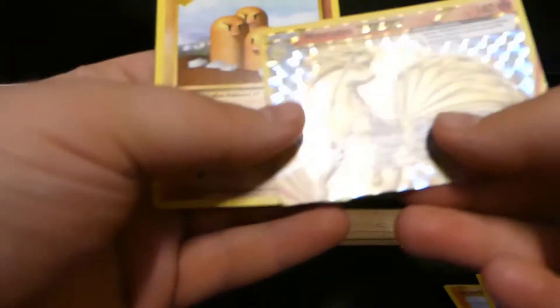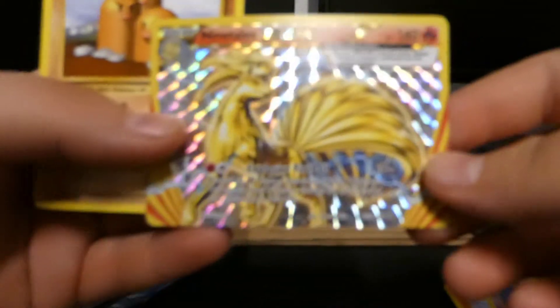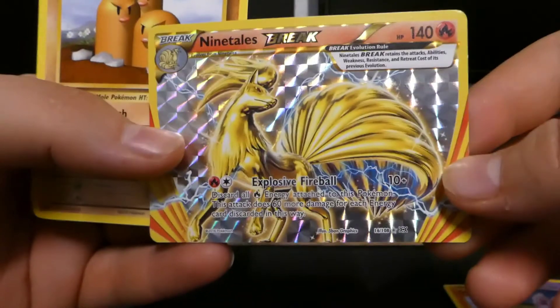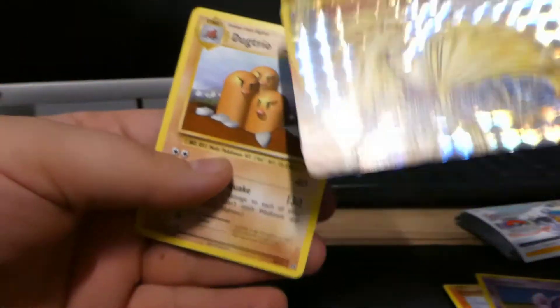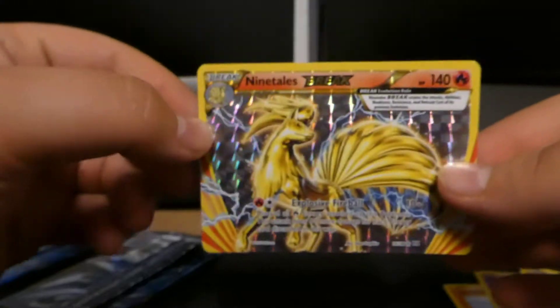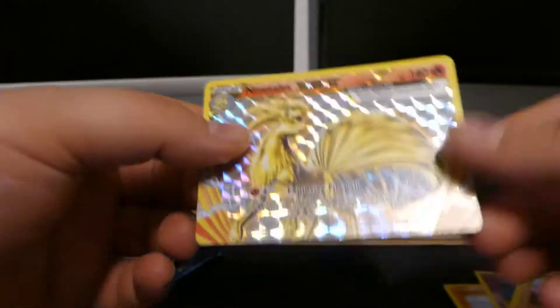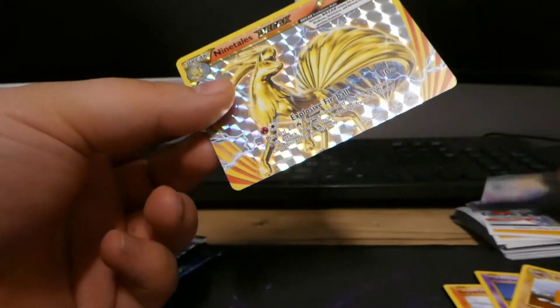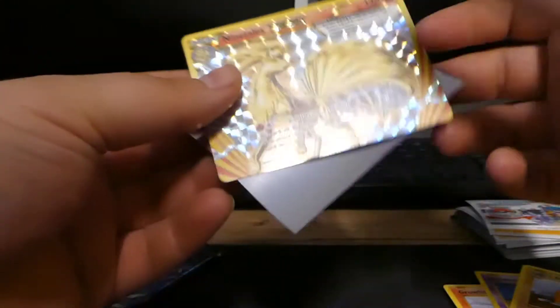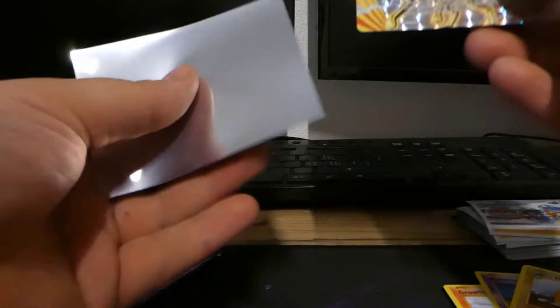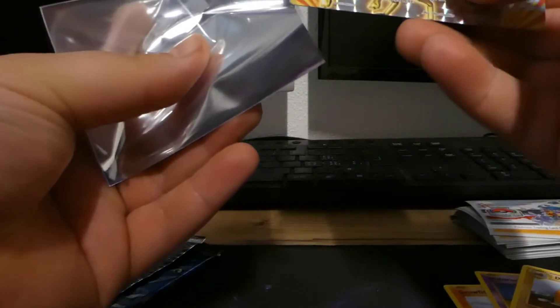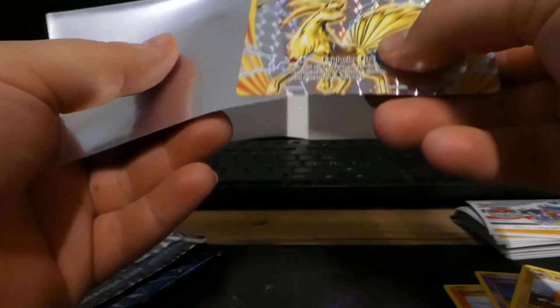Oh, I missed one. Well, we got that one already, it doesn't matter. We got a BREAK card! We got a Ninetales BREAK, that's cool. Told you! Okay, now we got one out of three booster packs and that's pretty cool.